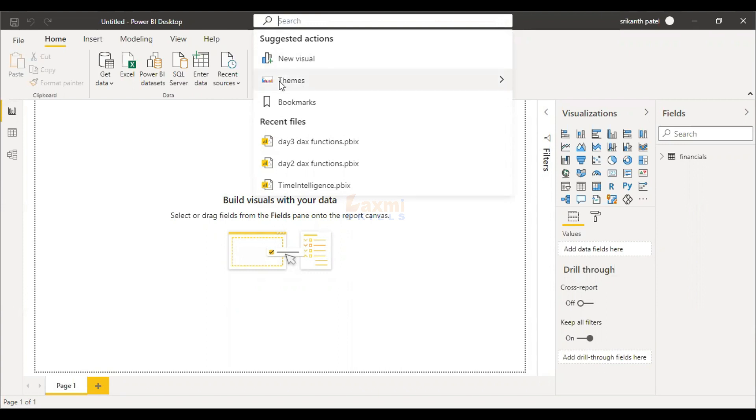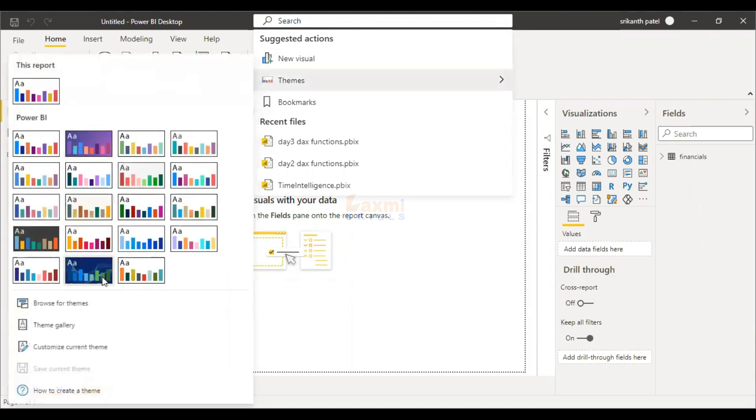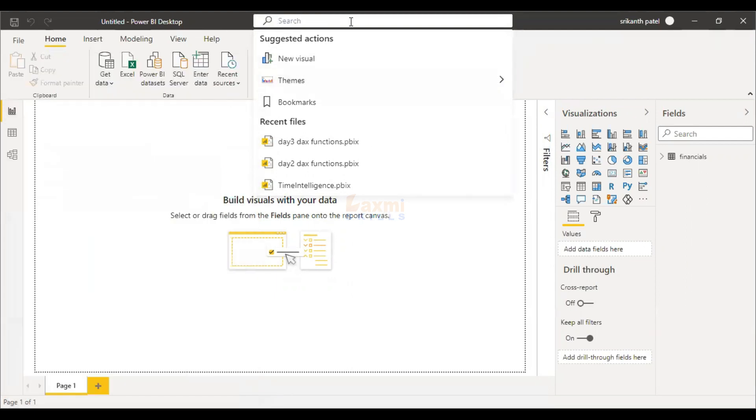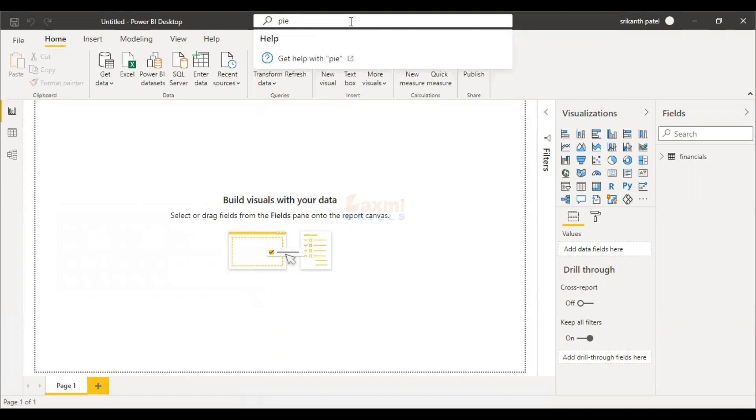There are new visuals, themes, and bookmarks. Now, I'm going to click on the search box. Get help with Power BI.